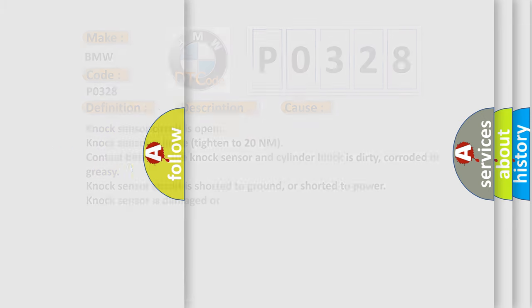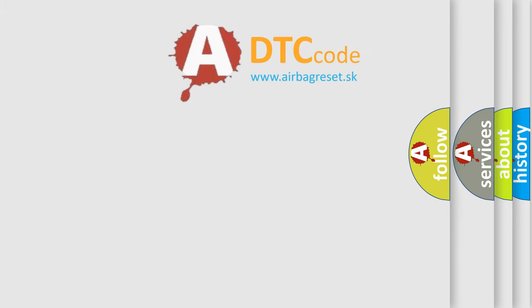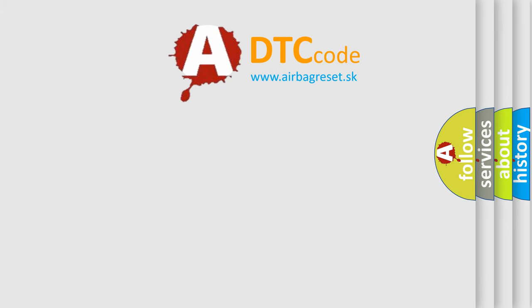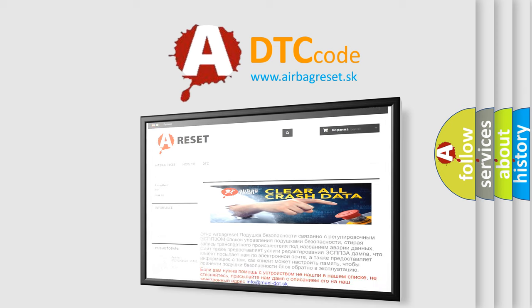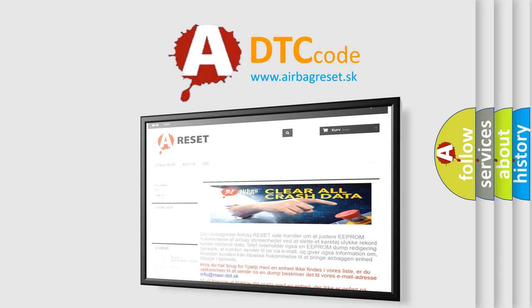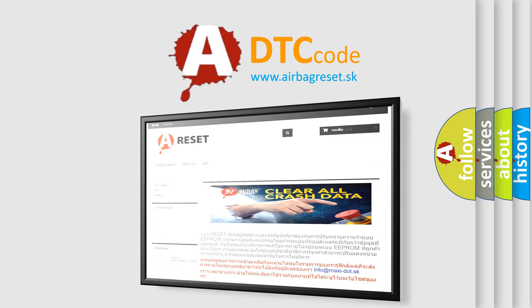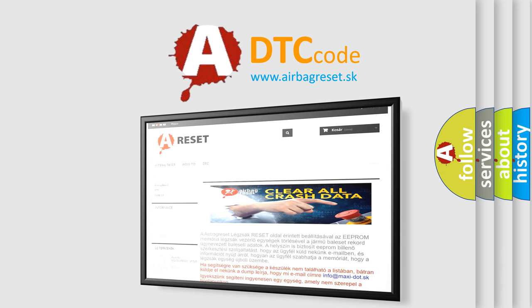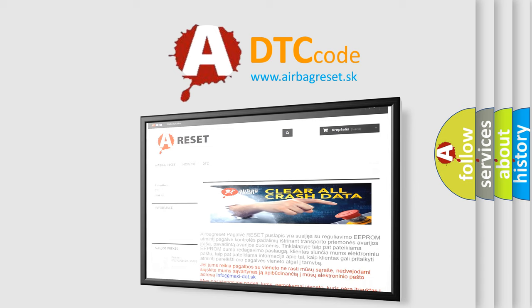The Airbag Reset website aims to provide information in 52 languages. Thank you for your attention and stay tuned for the next video. Bye!